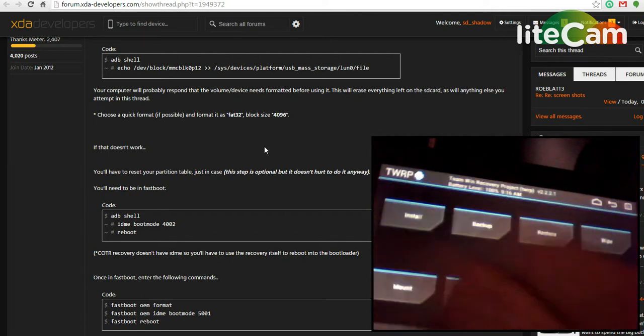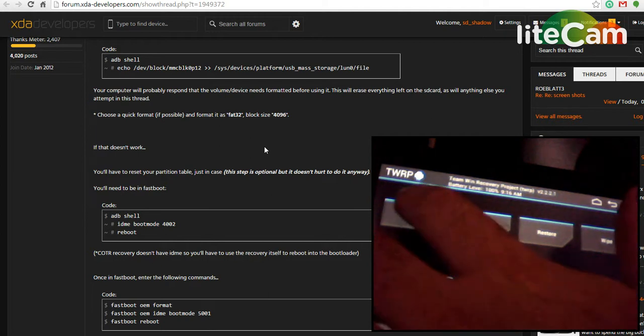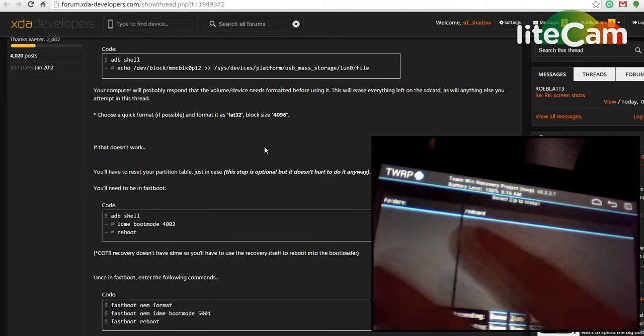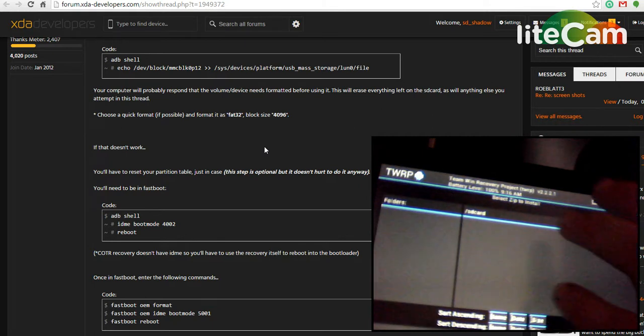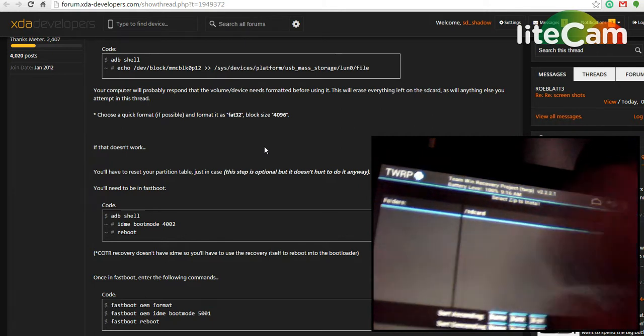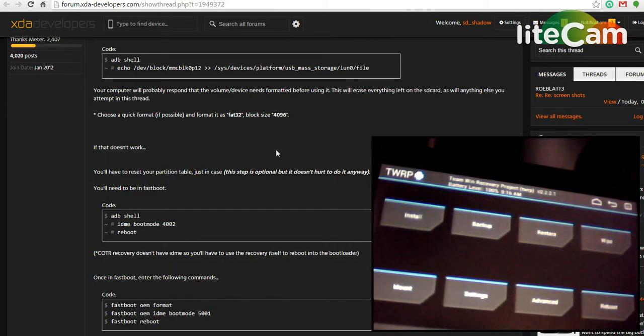And then you could click install and whatever files you would have copied there should be there. Alright, that's as far as I was going to go with this video. Hope it helped ya.